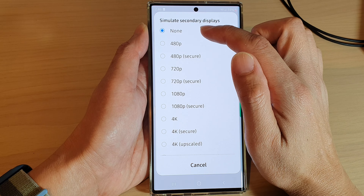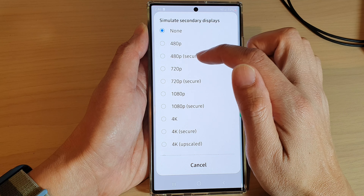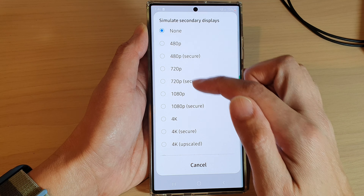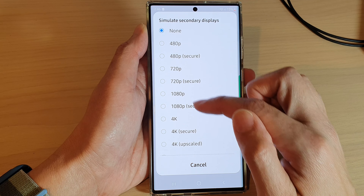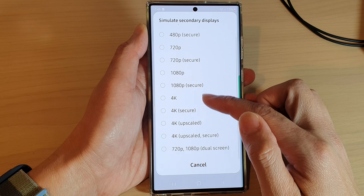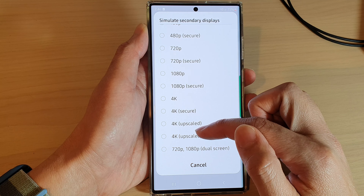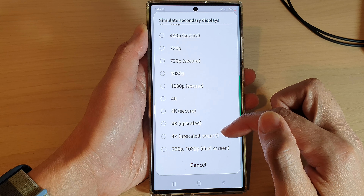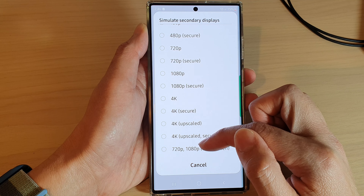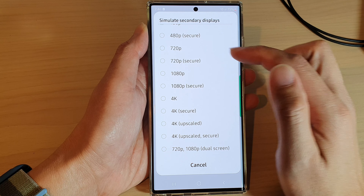In here you can select none, 480, 480 secure, 720, 1080, 1080, 4K, 4K secure, and all the way up to 4K upscale secure or 720p by 1080p geo screen.